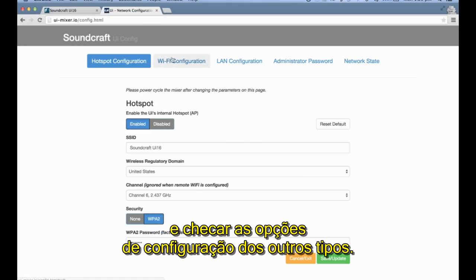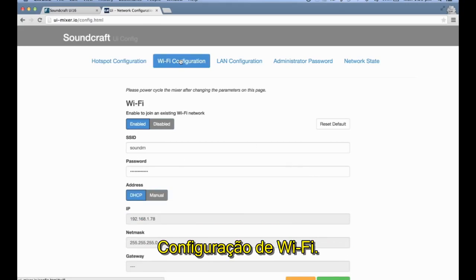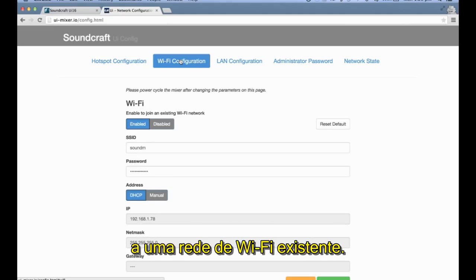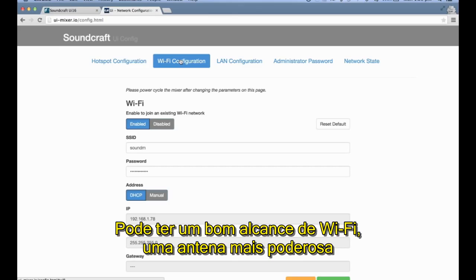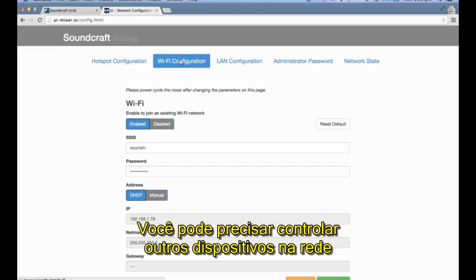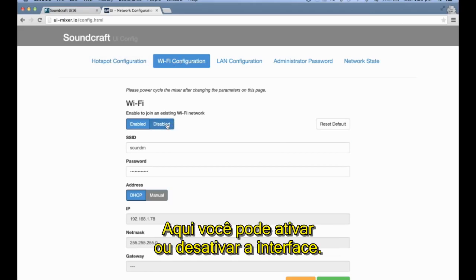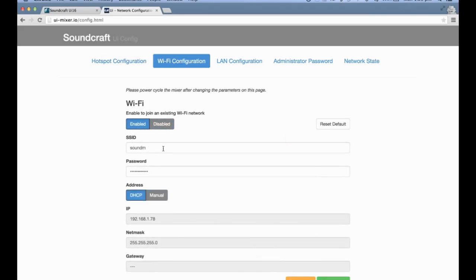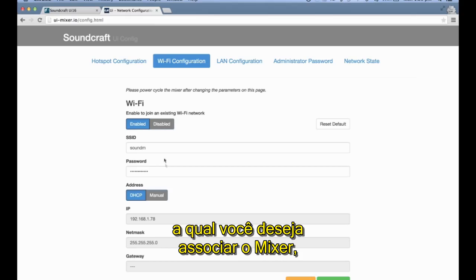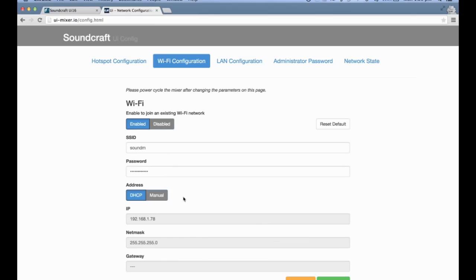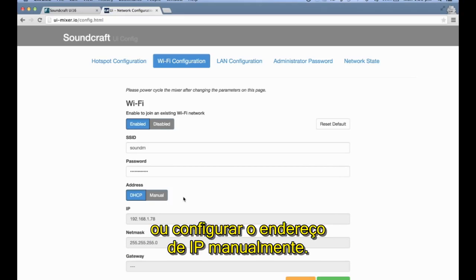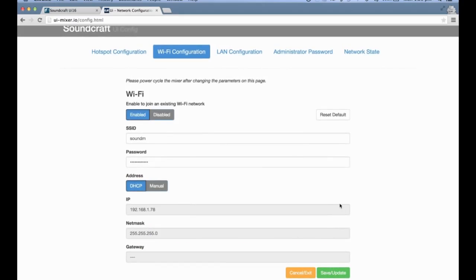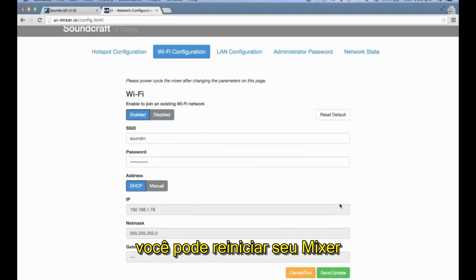For Wi-Fi configuration, this page allows you to join the mixer to an existing Wi-Fi network. It's a great option if you have a network already set up, which may offer greater Wi-Fi range, a more powerful antenna, Wi-Fi extenders, control of other network devices, or internet connectivity. Here you can enable or disable the interface, set the SSID or network name you wish your mixer to join, enter the password, and set the address type to manual or DHCP — allowing the IP address to be set automatically by the router or configured manually. Click Save and Update, then power cycle your mixer for the settings to take effect.